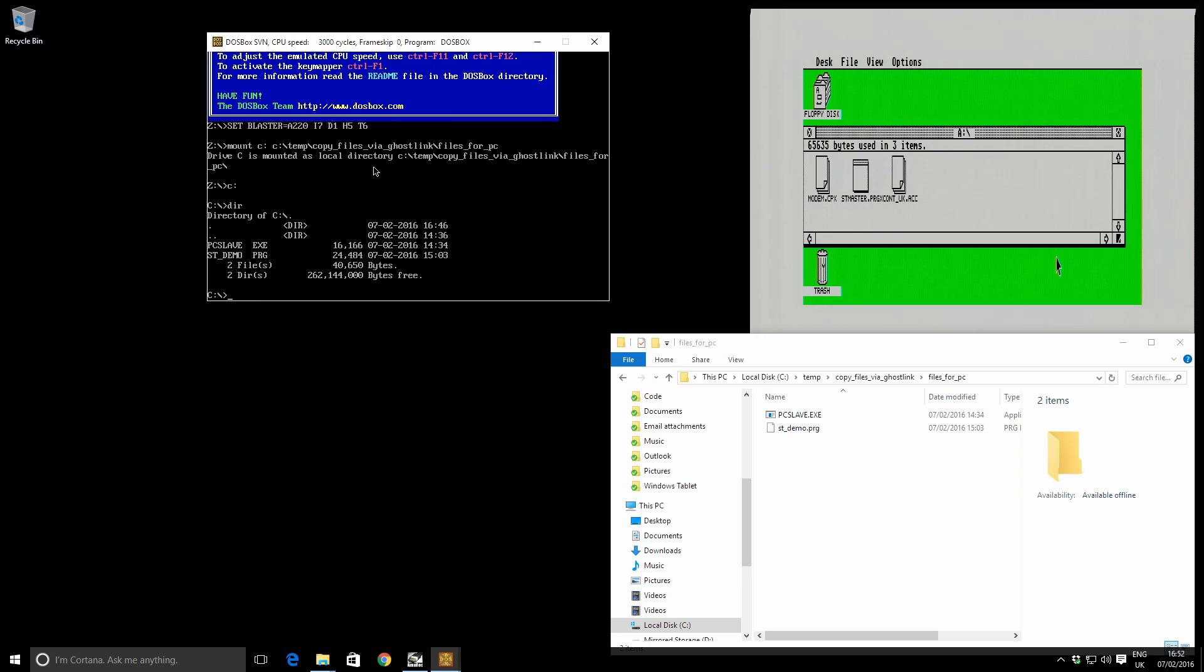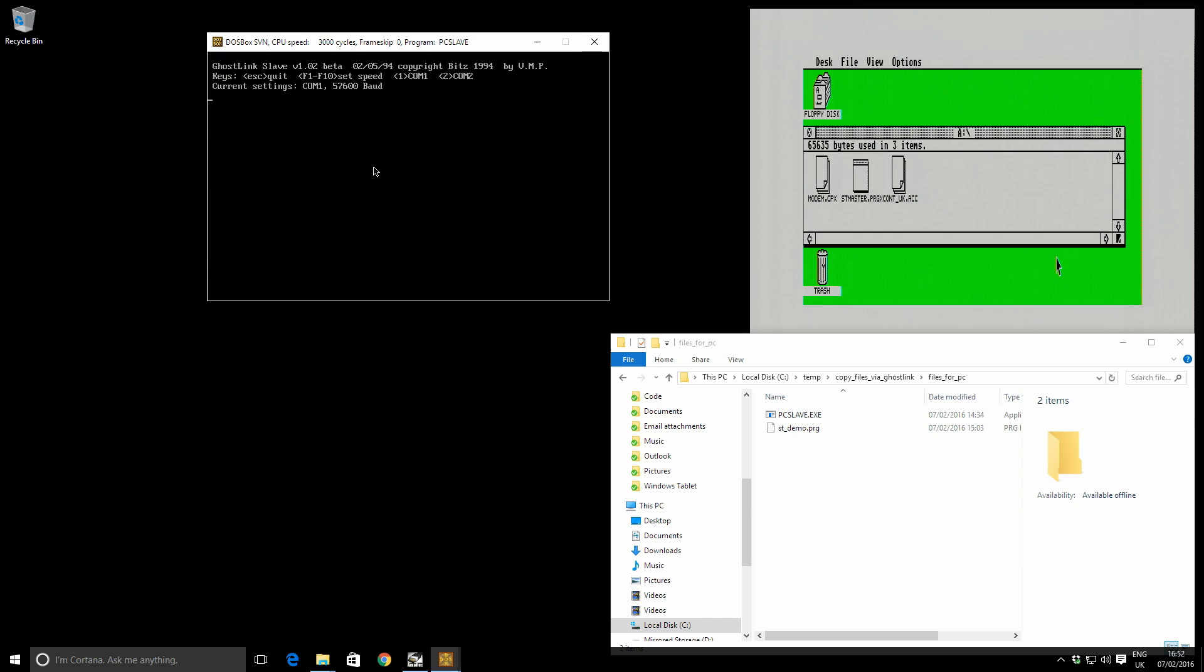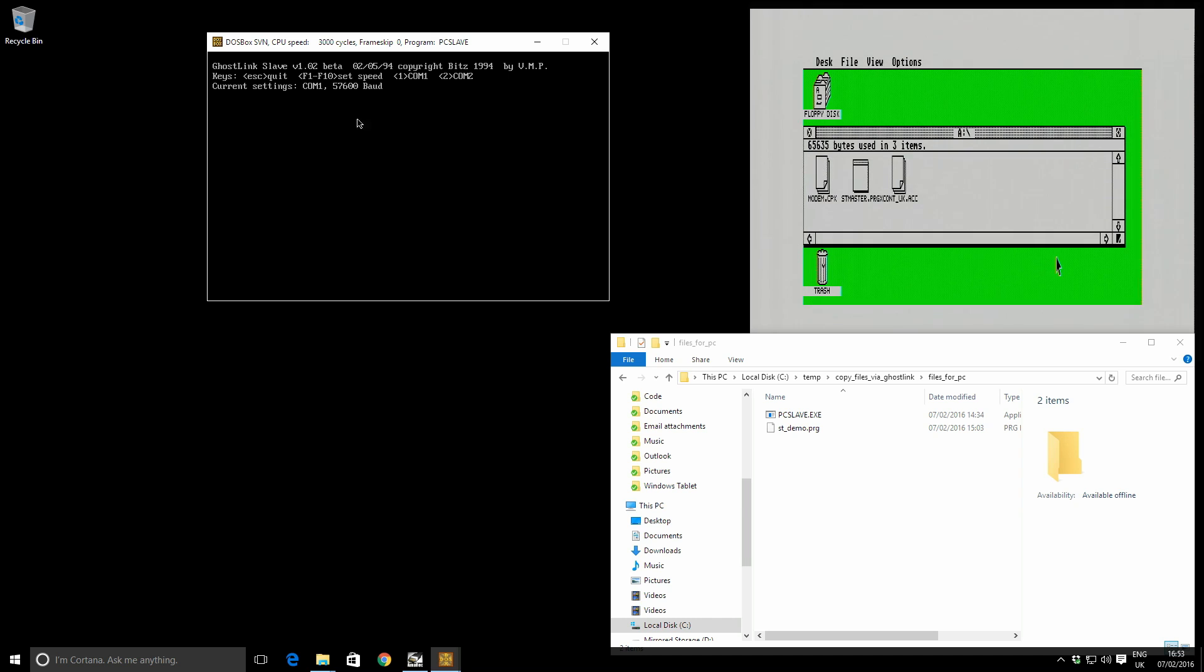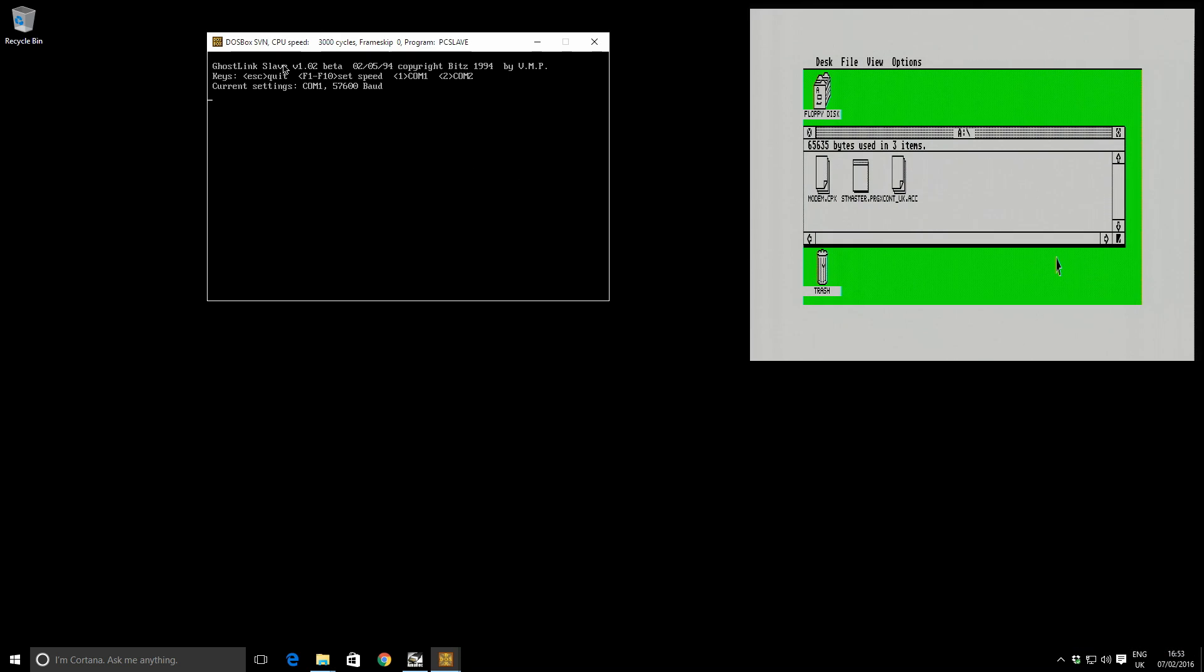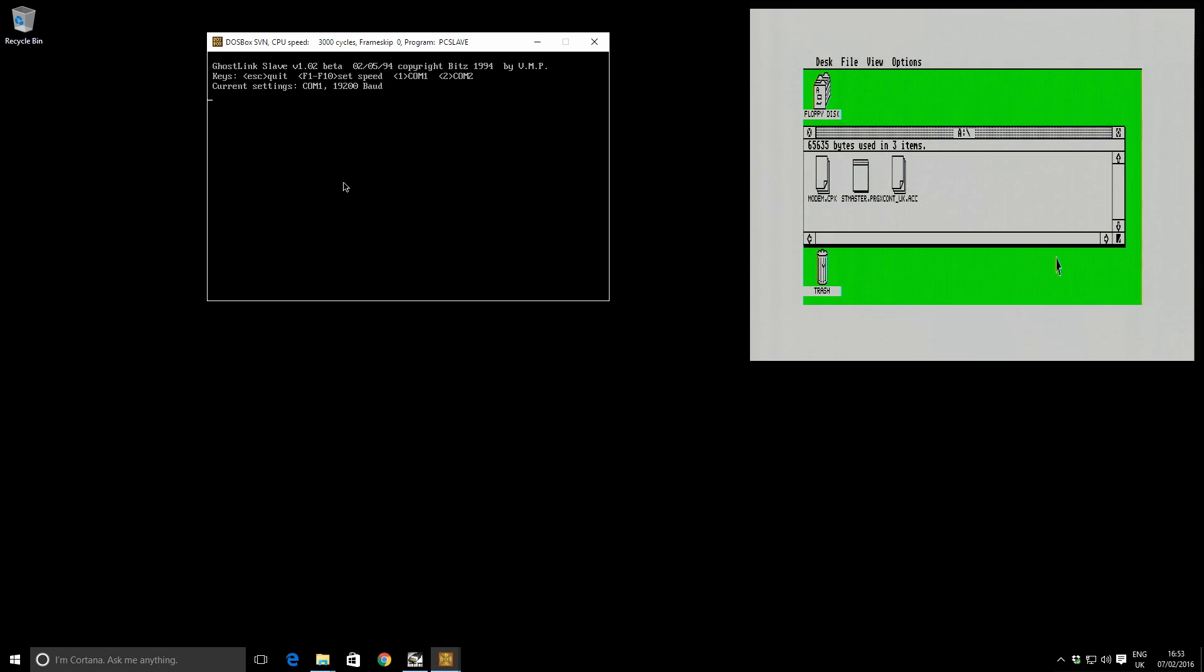So if I run PC slave, enter, it says okay, great, I'm running. But it says the current settings are to use 57,600 baud. That's much too fast for reliable transfer, at least in my experience anyway. So you can use the F keys, F1 to F10 to set the speed. So let's just try this. There we go. 19,200. That matches exactly what we have on the ST.